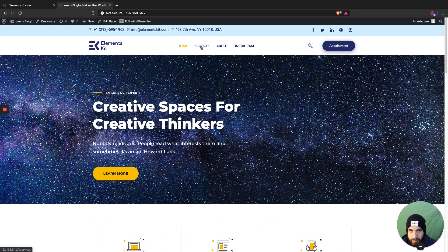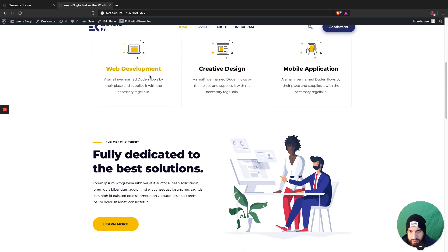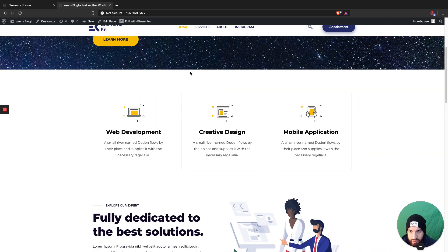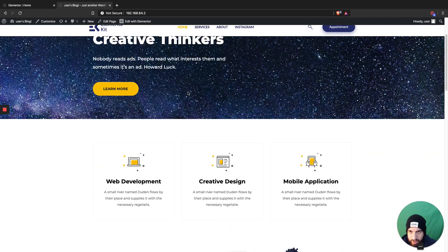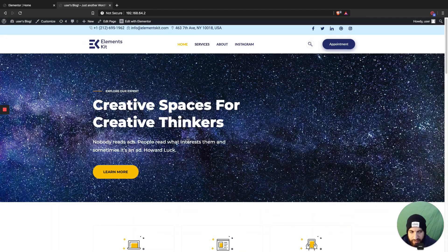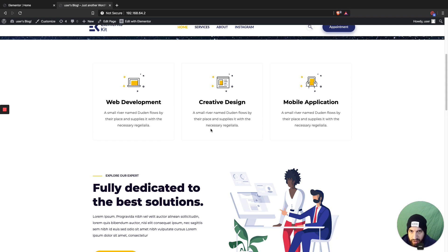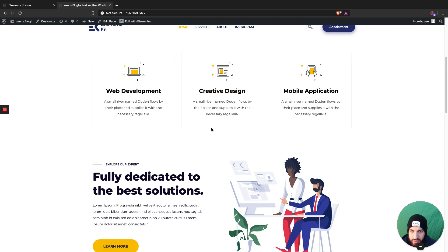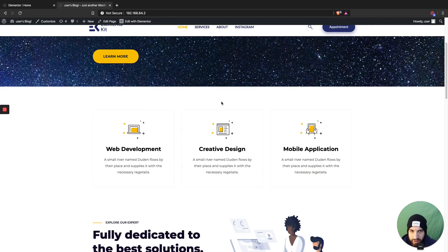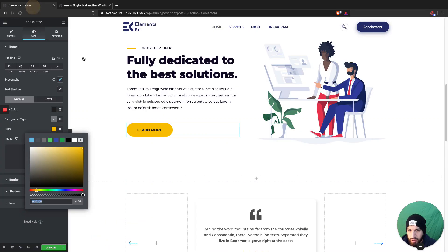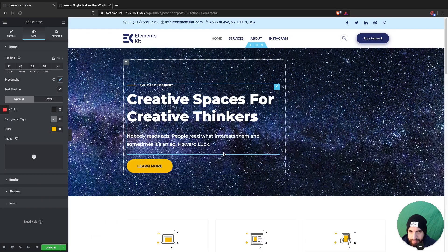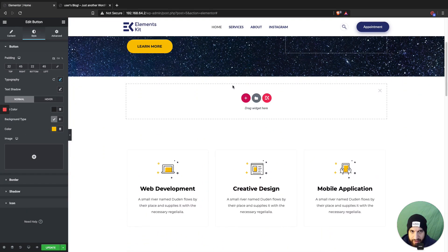Now, let's say when clicking on Services it scrolls a little bit too low. What you could do is add the CSS ID to a button, or you can add another separate section so it scrolls to the right spot. Let me show you what I mean.